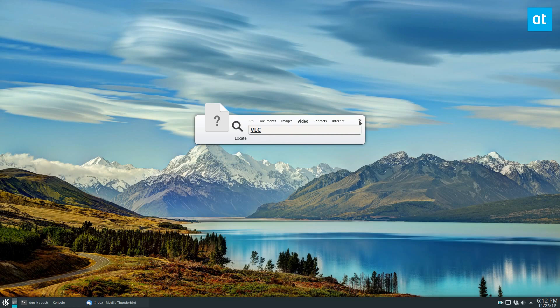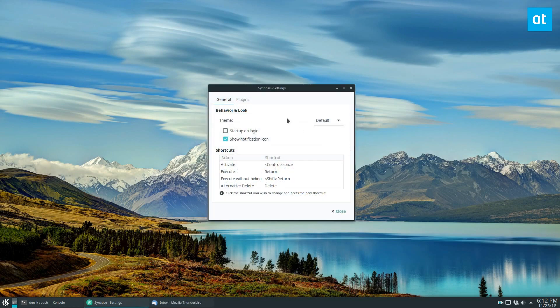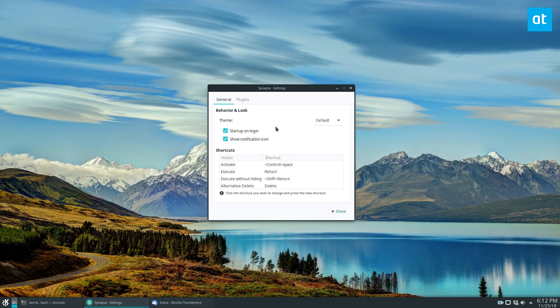So let's quickly go over the settings. Go to preferences, and you can see we can enable to start on login. And I recommend doing this because this will automatically start it up. So you can always have it in the background, and then you can press Alt Space, and it will come up whenever you want to use it.